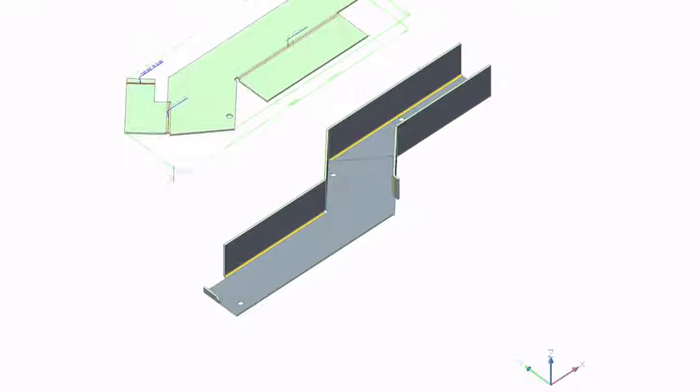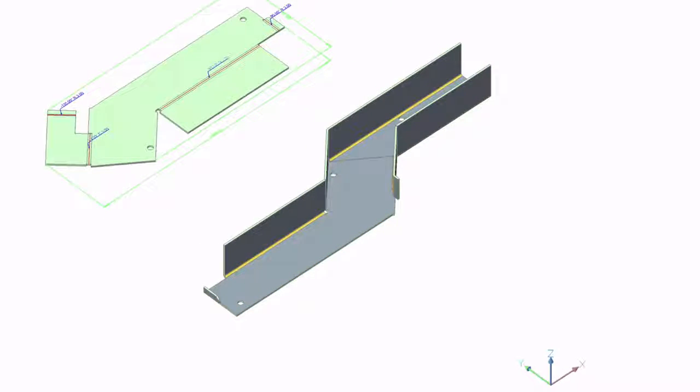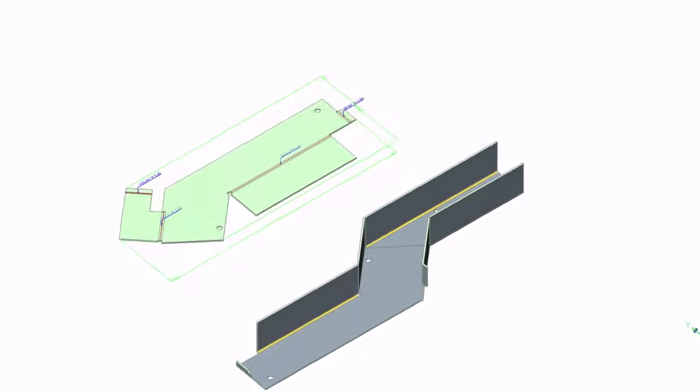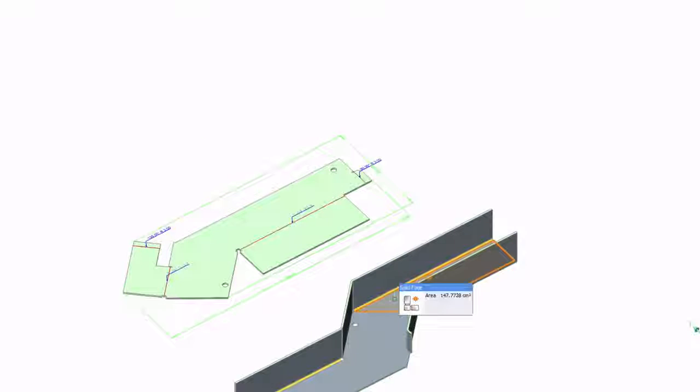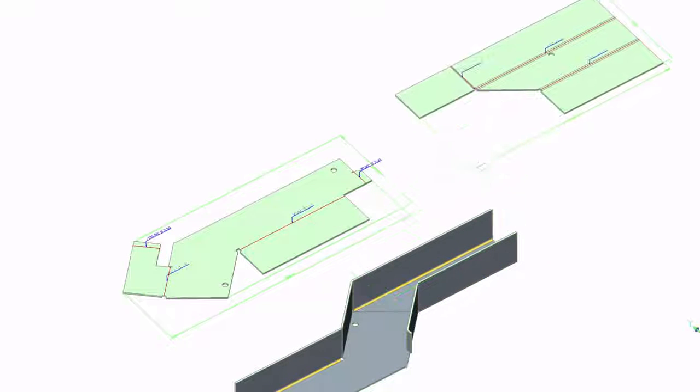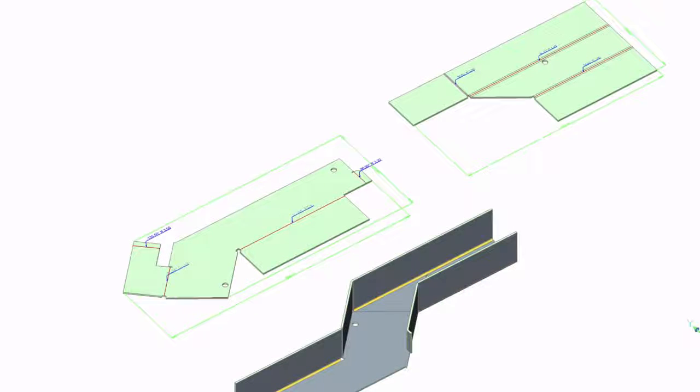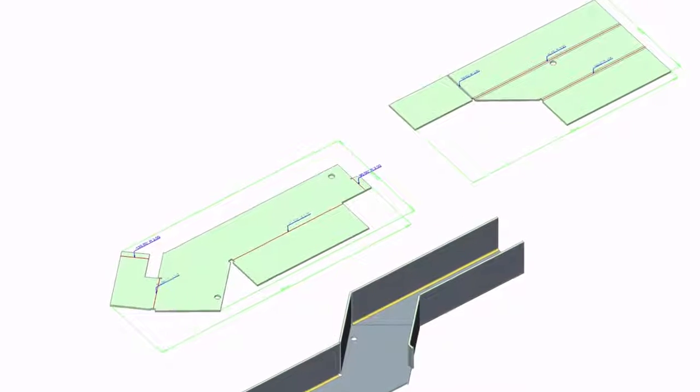With BricsCAD sheet metal, you can keep on reworking the model until it's ready for production, saving you many hours of remodeling.